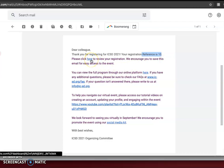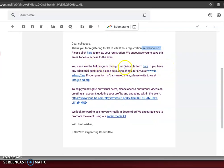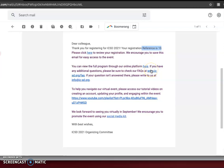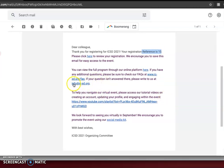You can click to view your registration. We also really encourage you to save your email so you can easily access it. You can view the full program through our online platform, and we also have some frequently asked questions and videos to help you navigate the event. If you have any questions please write to us at info@ic-sc.org. Thank you for registering and we look forward to seeing you in September.